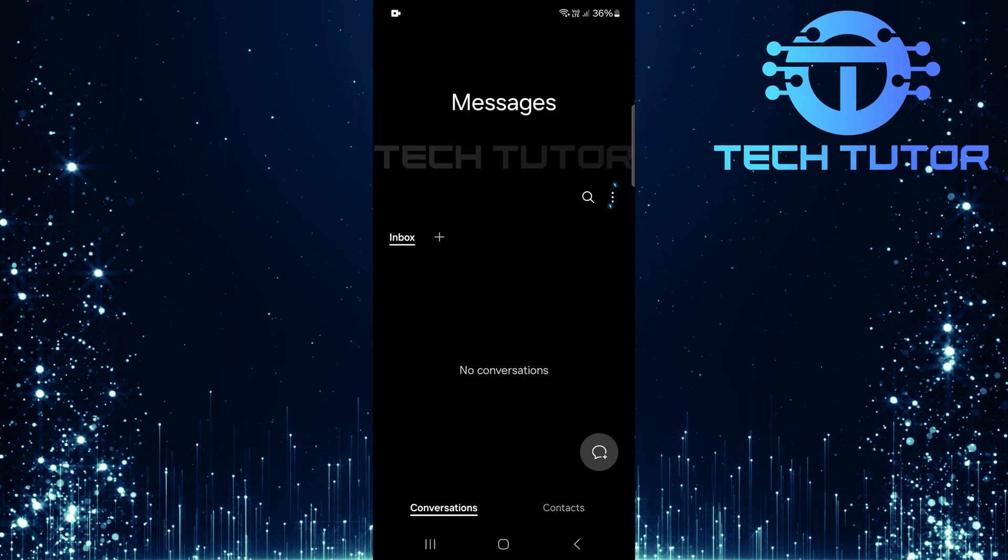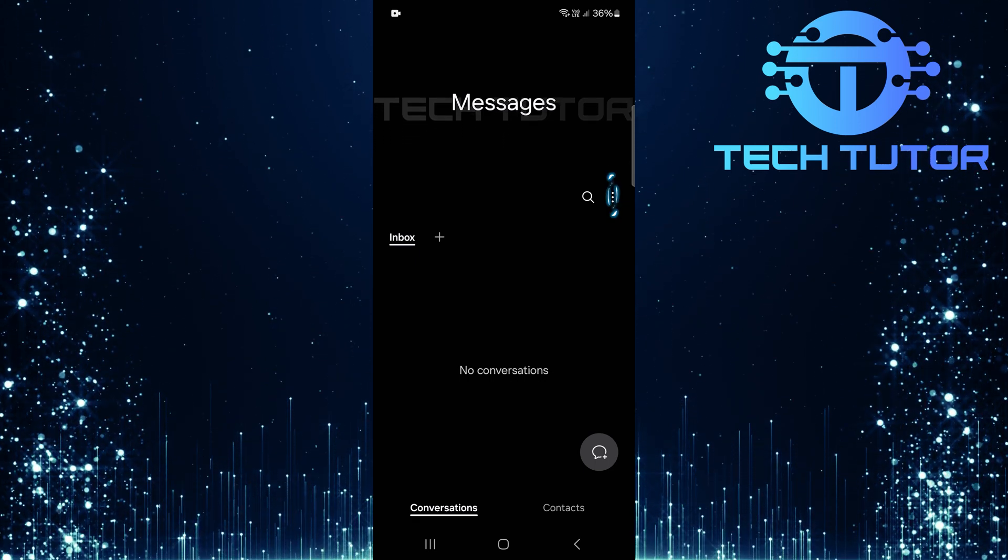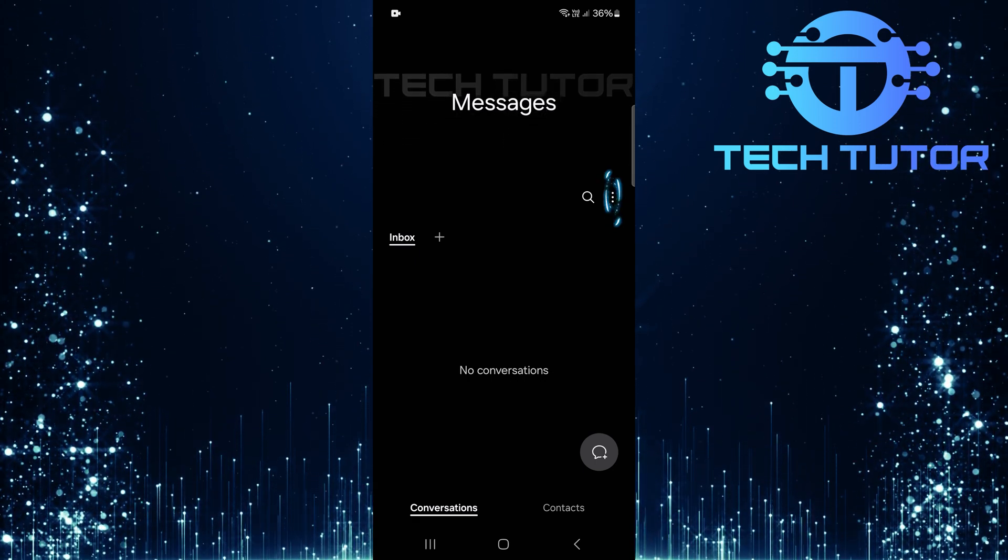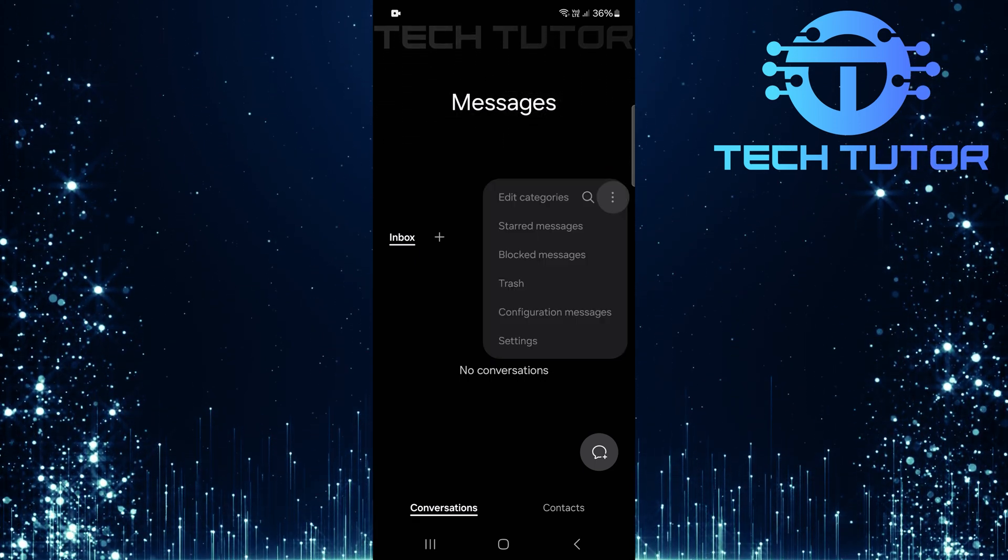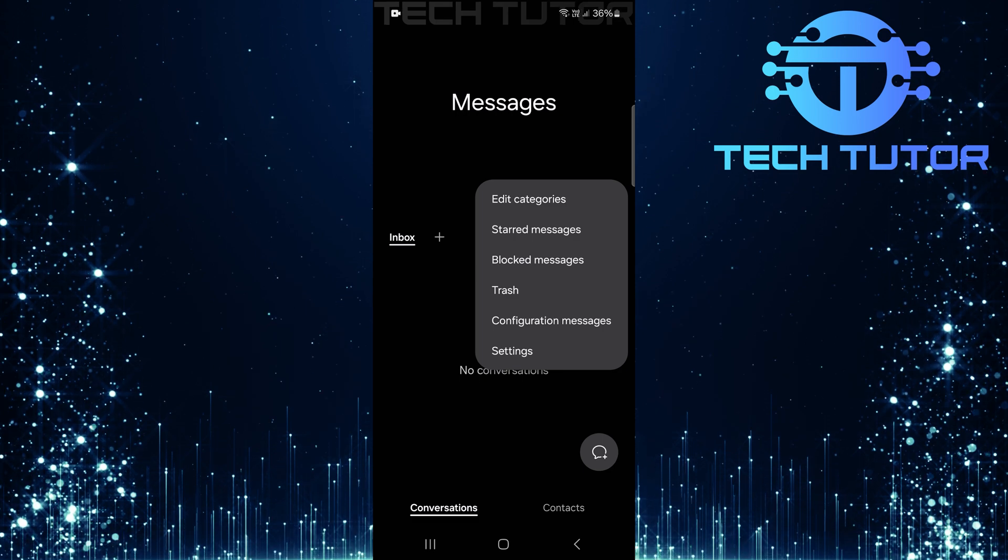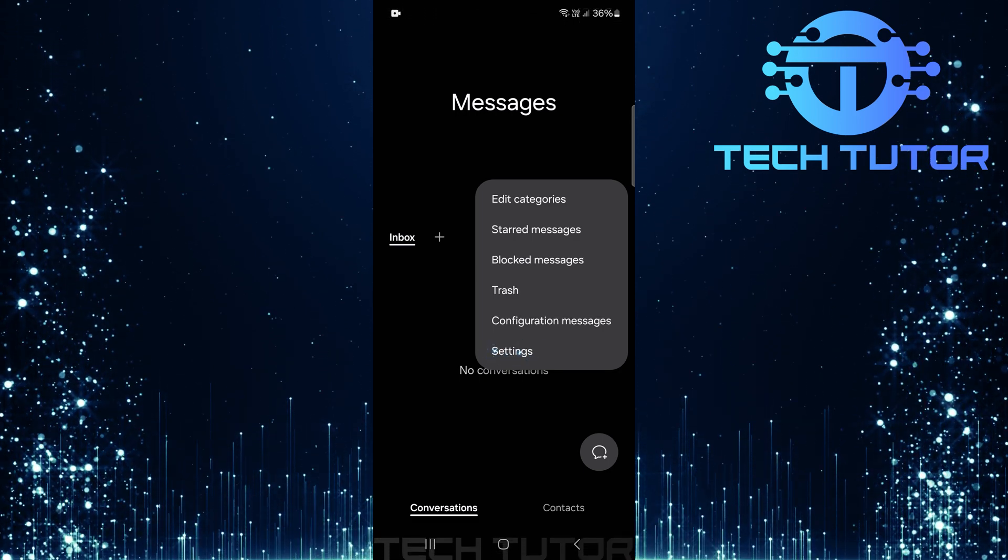Once inside, tap on those three little dots located at the top right corner of your screen. From here, select Settings from the drop-down menu.